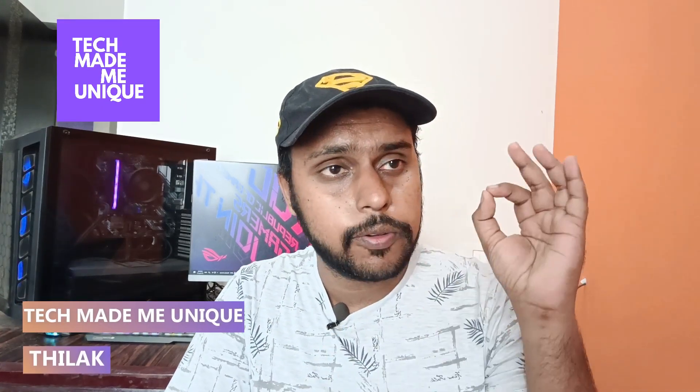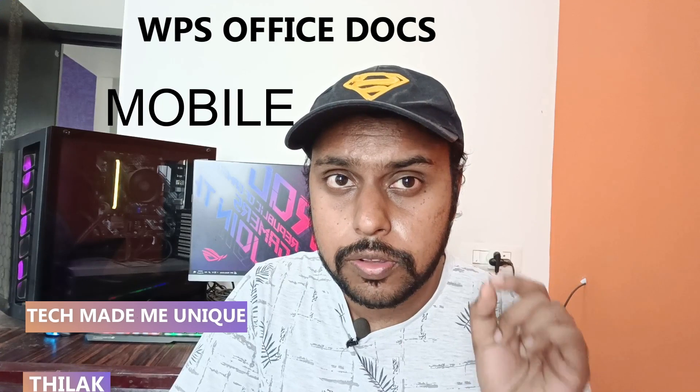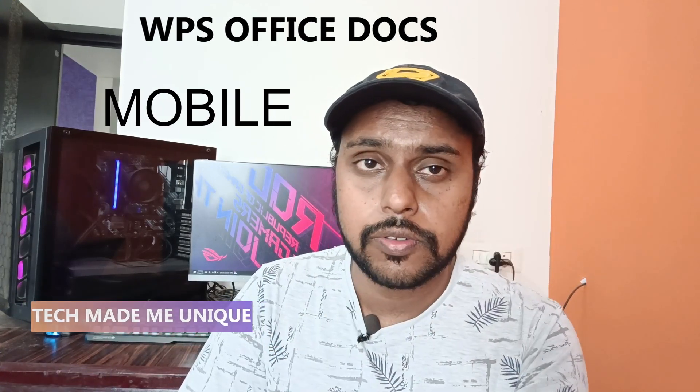Hi friends, I am Thilak. You're watching Tech Made Me Unique and today we're going to see how to edit and use the templates on your WPS document mobile phone application.